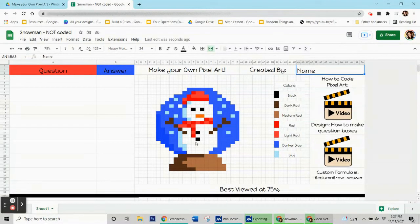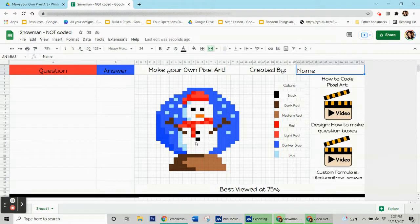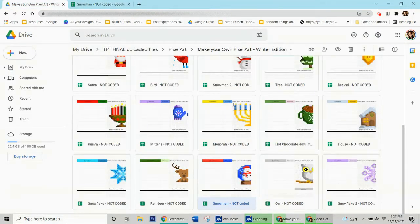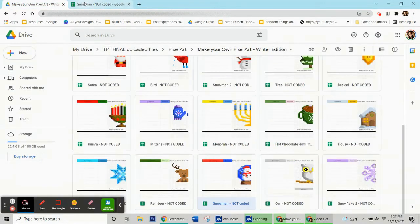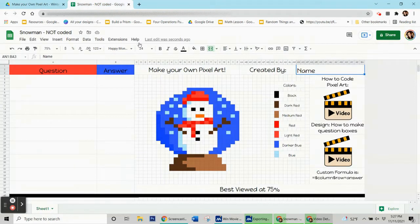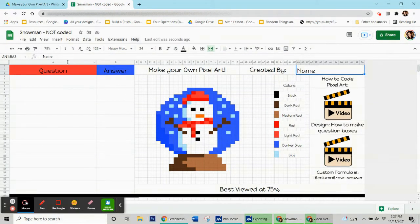Hi, this is Mrs. Clark and I'm going to show you how to code this snowman for winter. You can watch this video if you're coding something else and it'll still teach you how, but if you click on the link you can get this snowman and code along with me. I also have a link for the whole winter set that you can get as well.